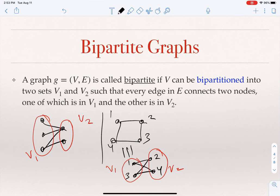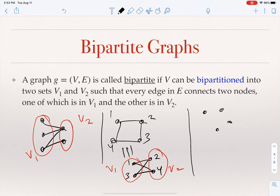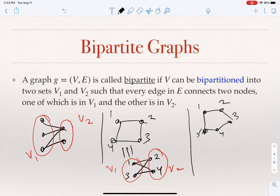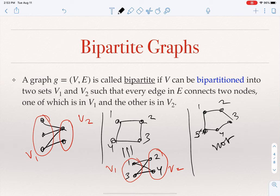Now consider a graph with five nodes: 1, 2, 3, 4, 5. If you try to draw it in a bipartite way — dividing the nodes into sets V1 and V2 such that every edge connects a node in V1 to a node in V2 — you will fail. This graph is not bipartite, no matter how you draw it or how you define V1 and V2. There is a powerful theorem that allows us to confirm this.